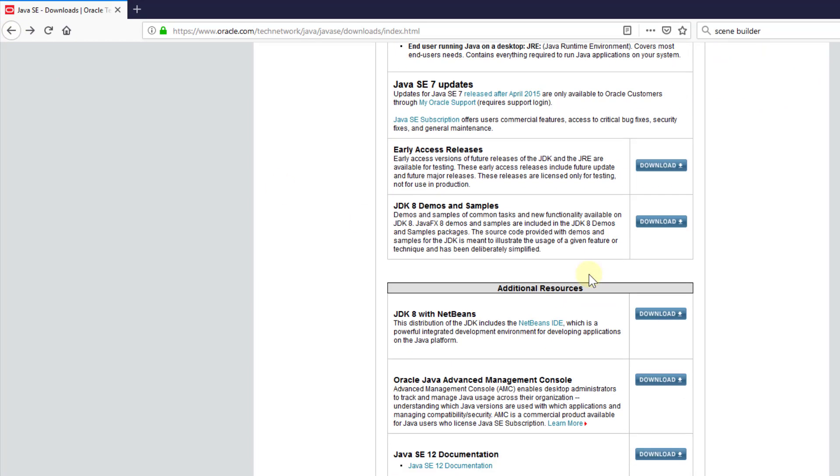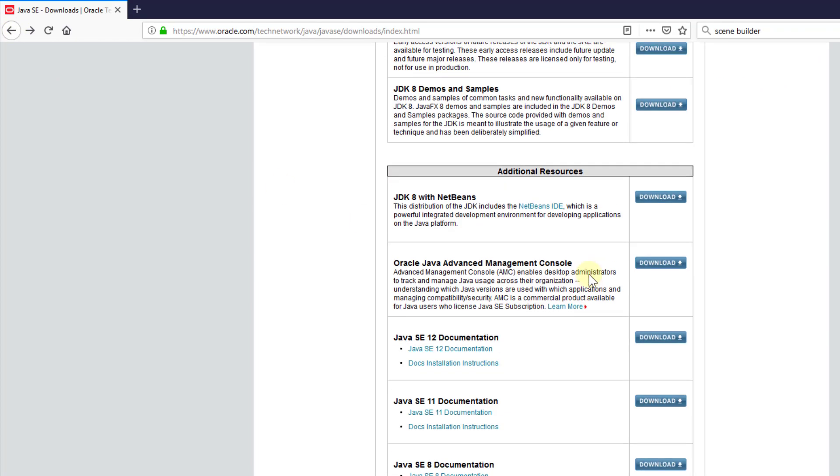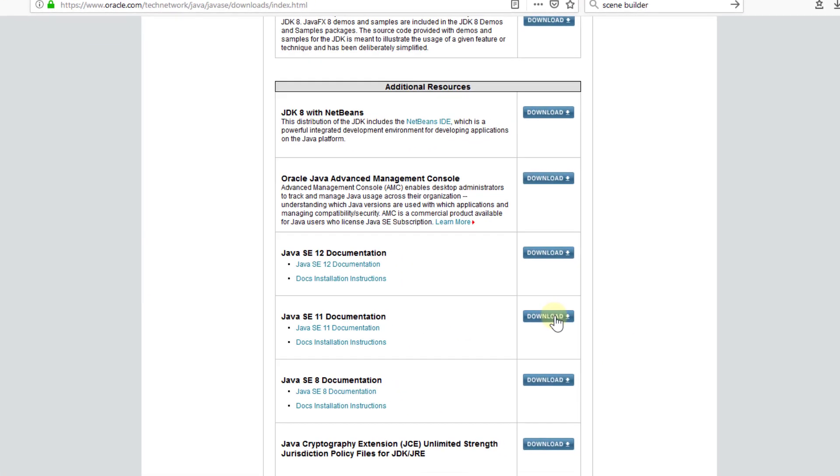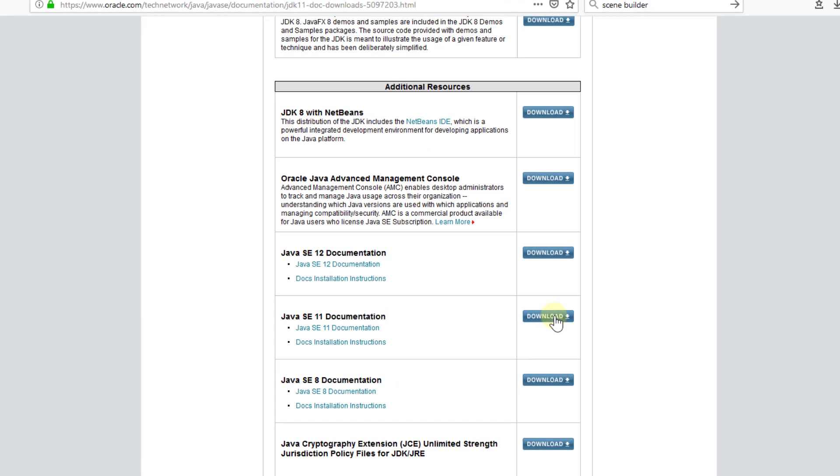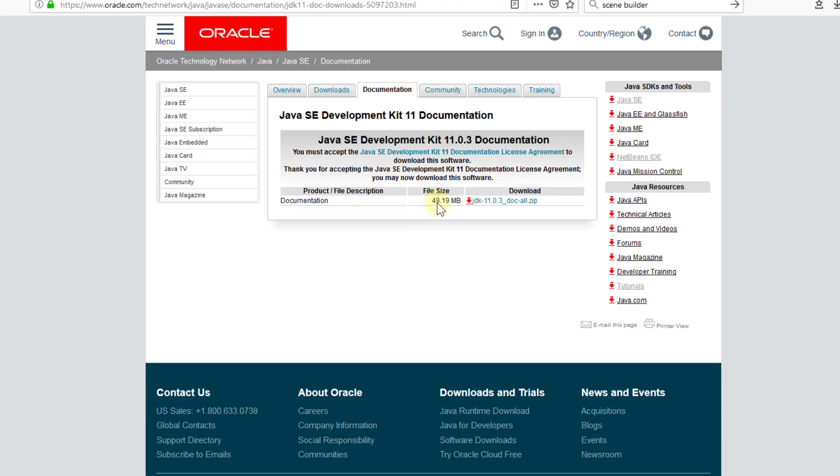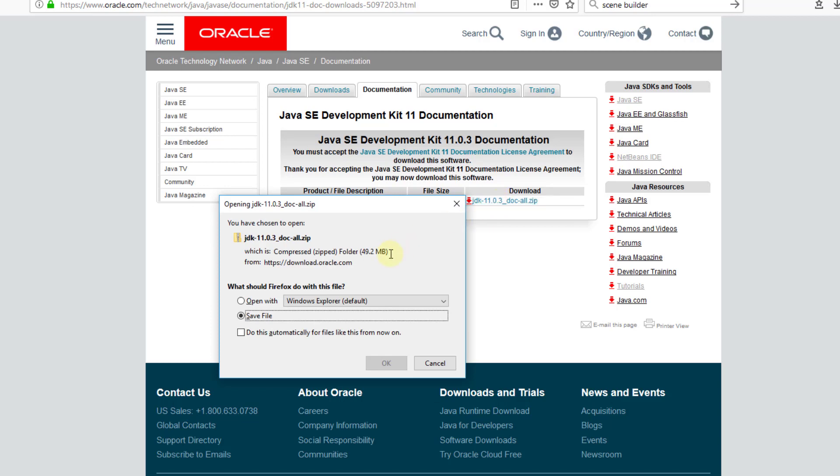You may download Java 11 documentation. Again, this is optional. The documentation is 49 megabytes.